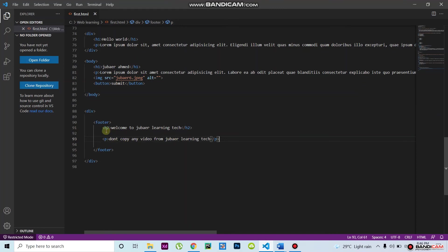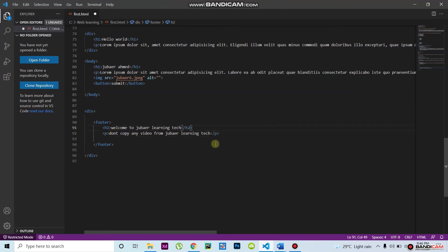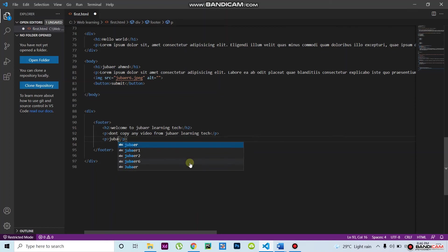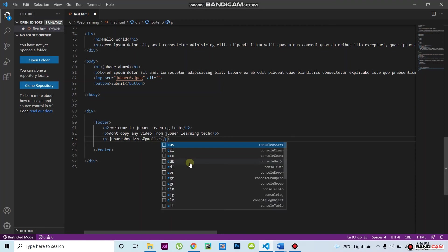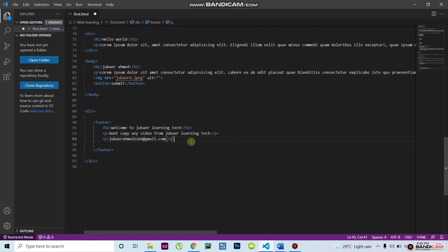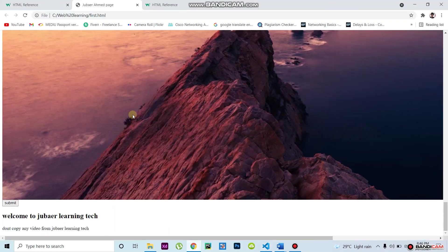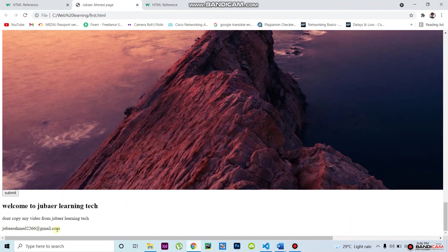After that I add an email here. I write my main email, which will be a bar — something like double two, double six at gmail.com. Then Ctrl+S, go to the website, refresh, and you can see the email displayed.